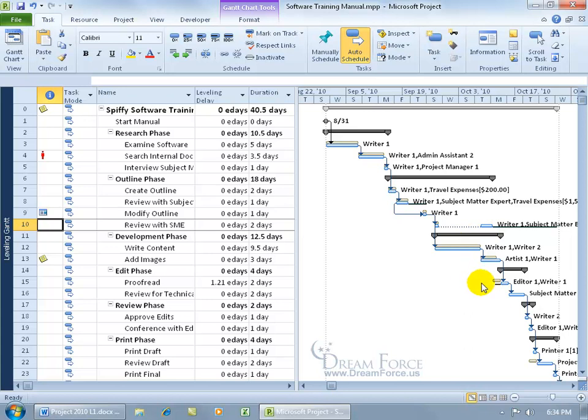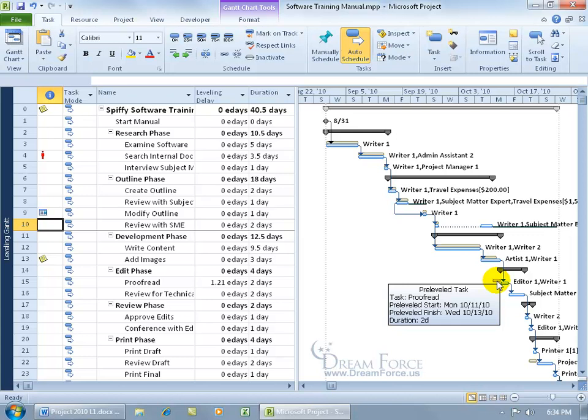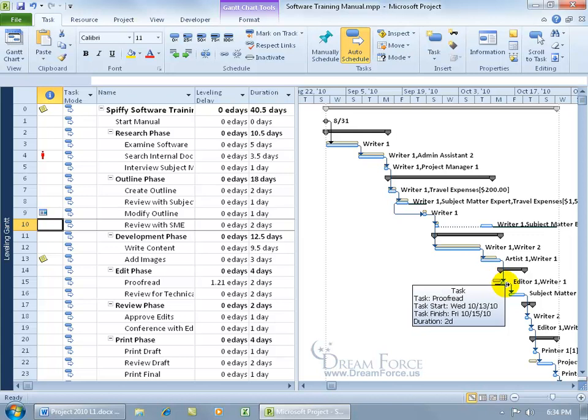And then we can come down here and go, oh, look at this one right here. Before it was leveled, this task used to start on October the 11th and went to the 13th, two days after it was leveled. Now it got bumped out to October the 13th and then finishes on Friday the 15th.